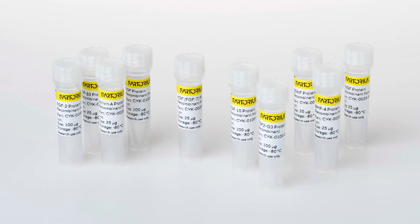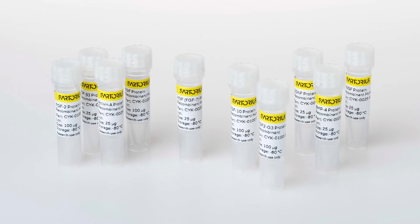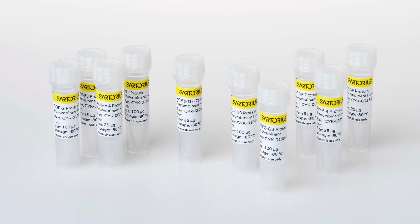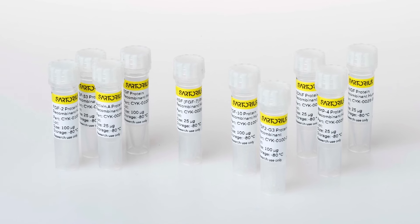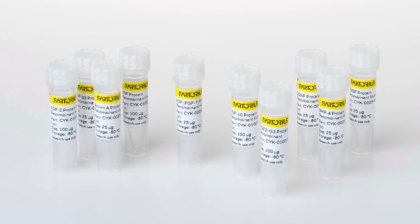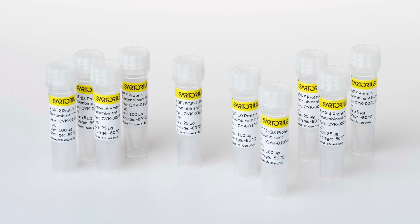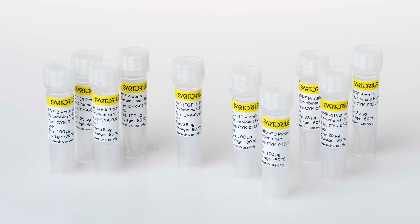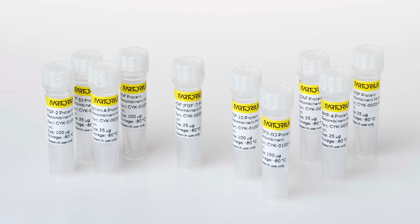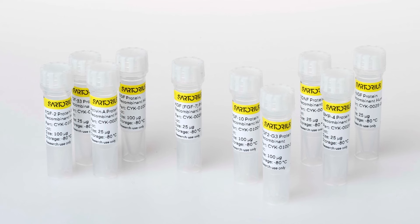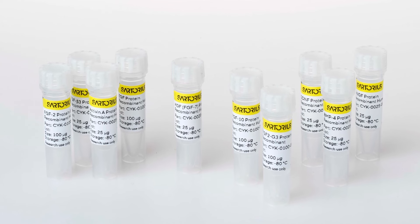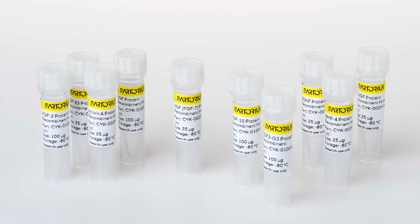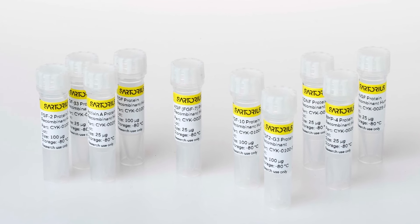Sartorius provides a suite of solutions for the challenges researchers face when developing iPSCs and organoids such as commercial media and research use only growth factors and cytokines, while also providing the means to monitor and analyze critical cell and 3D cultures in a non-perturbing manner using the Incucyte live cell analysis system.